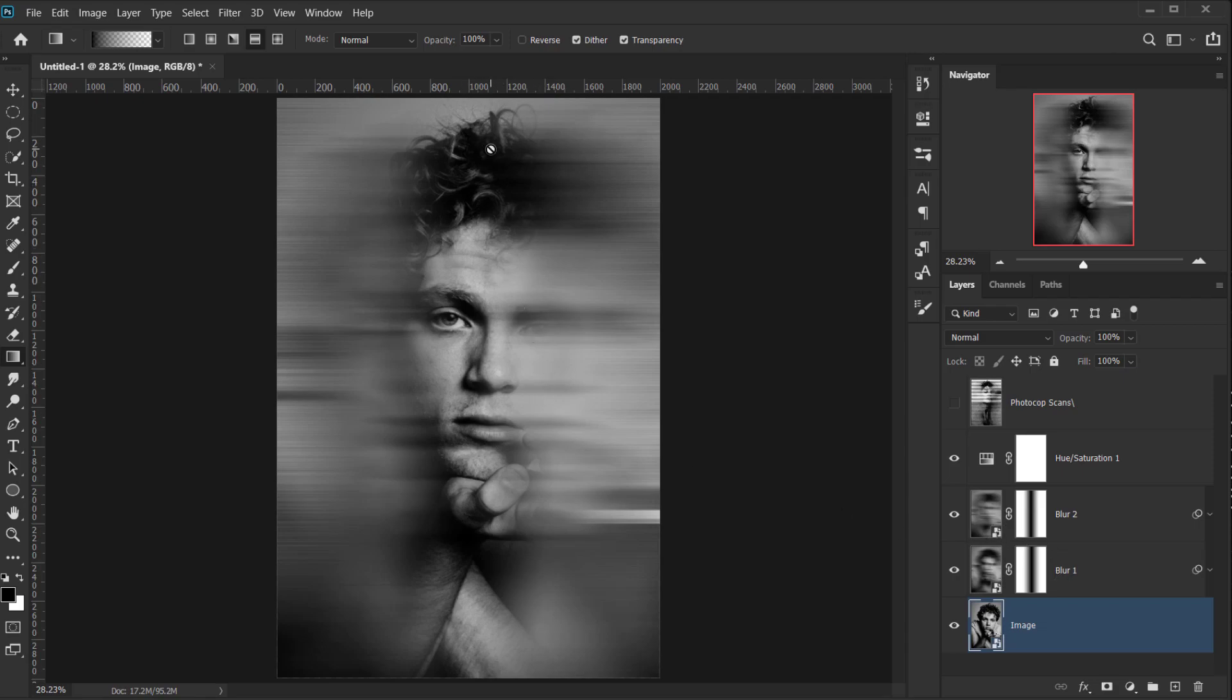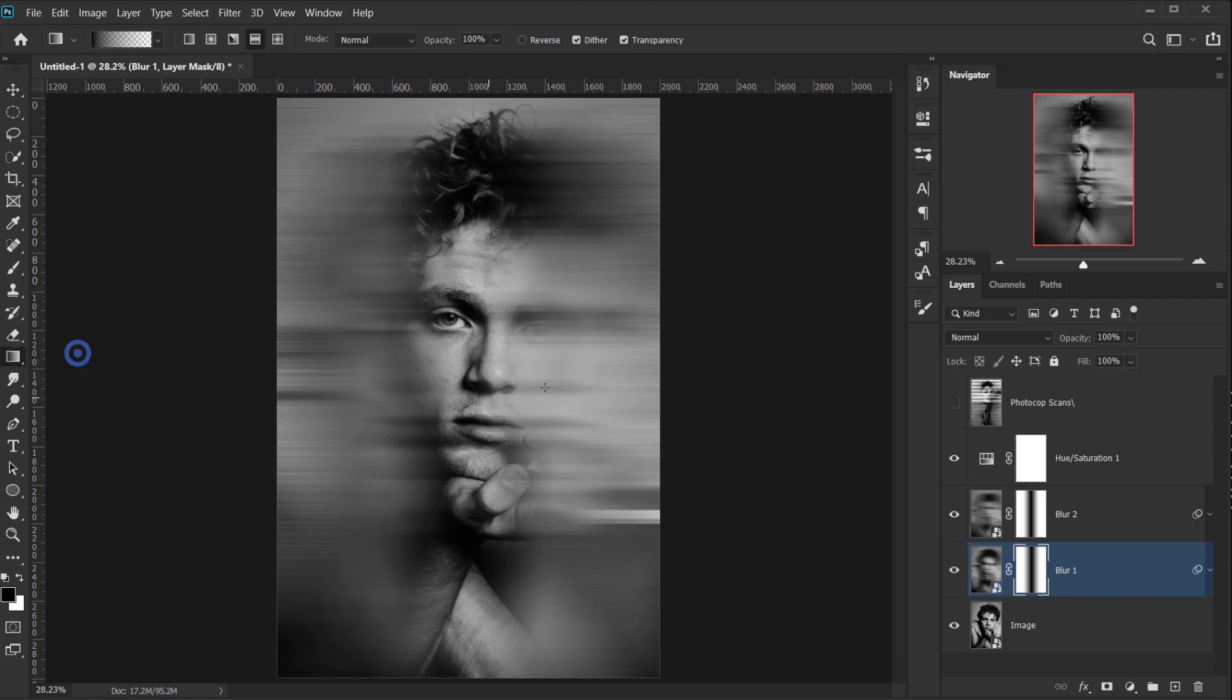And now we have the same image in here applied. If you're not happy with the gradient or with the layer mask, you can always go back and apply the same gradient to reveal more if you want.